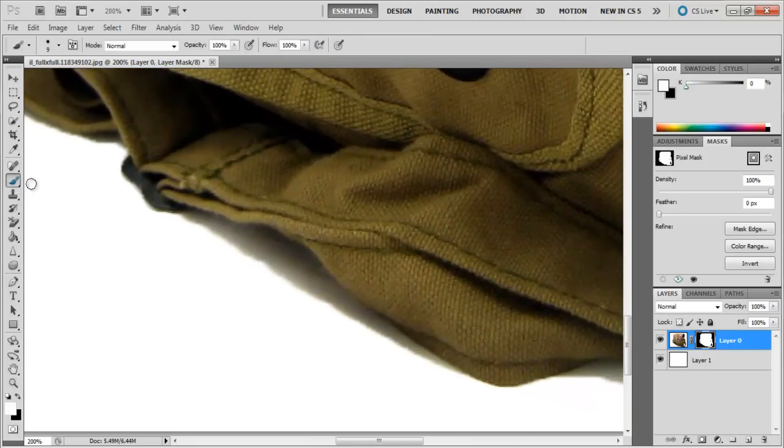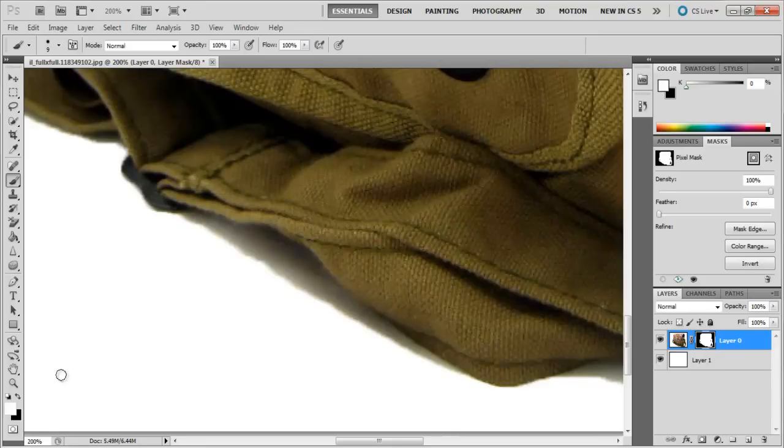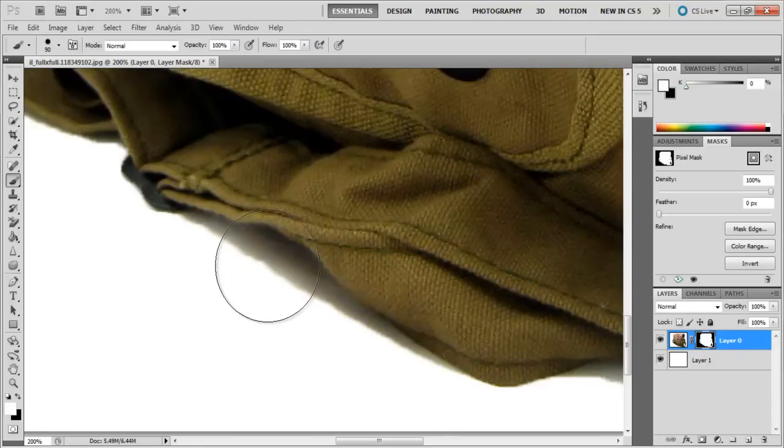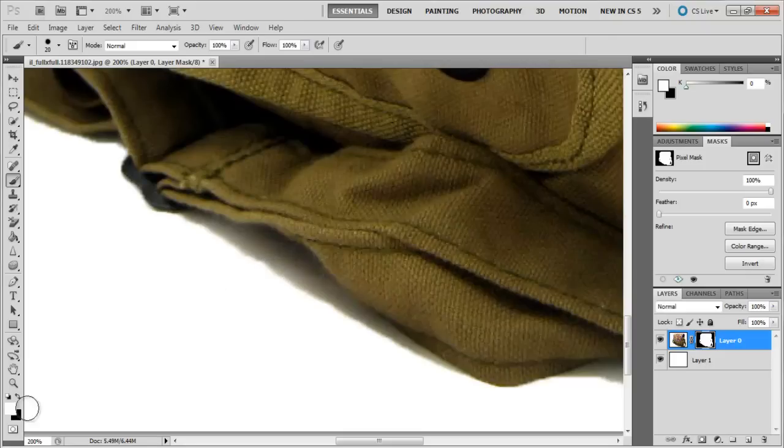To add or subtract to the layer mask, first switch to our Brush tool by pressing B. As you can see, the brush here is big. We can decrease its size by pressing the left bracket, and the right bracket will make it bigger.